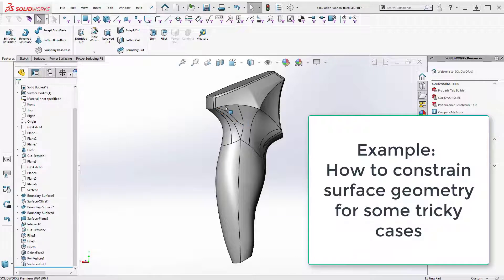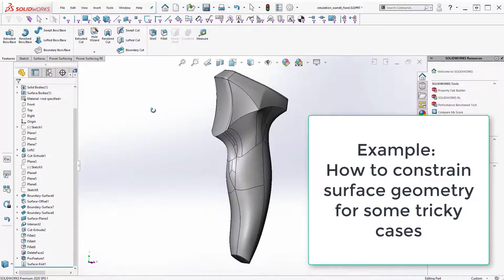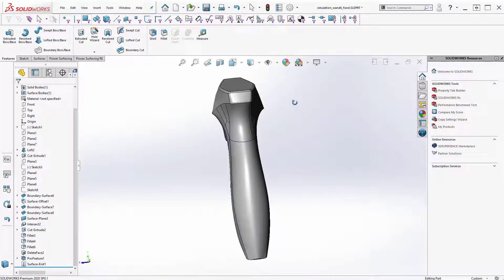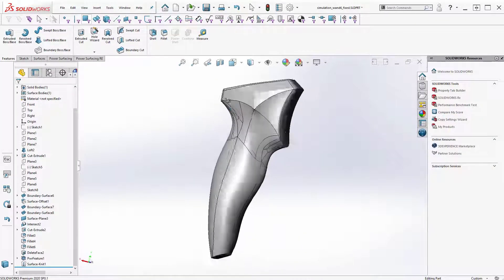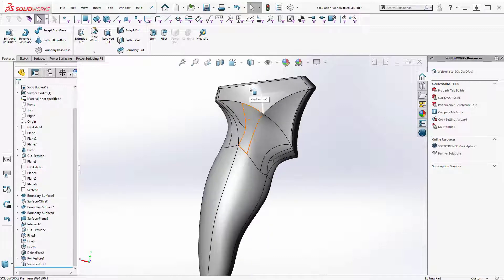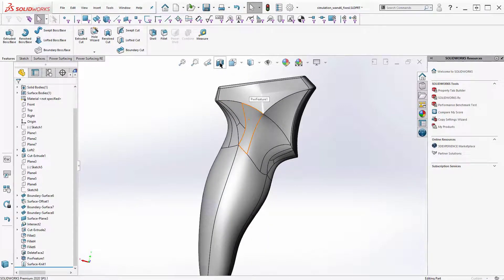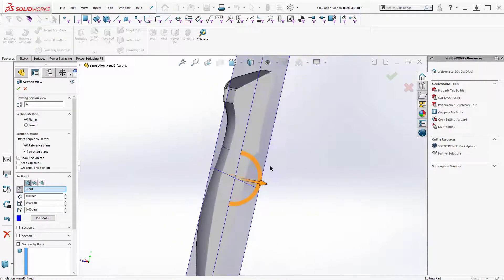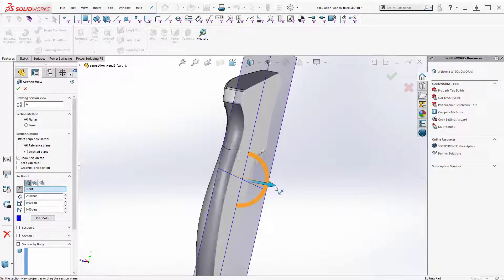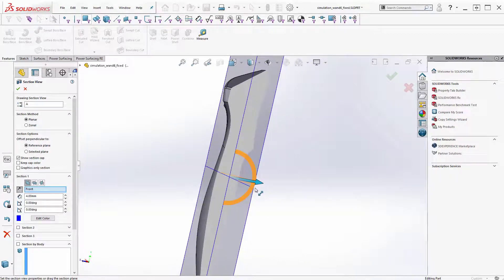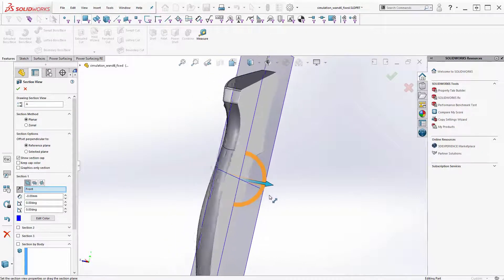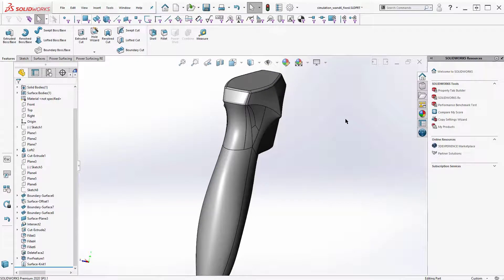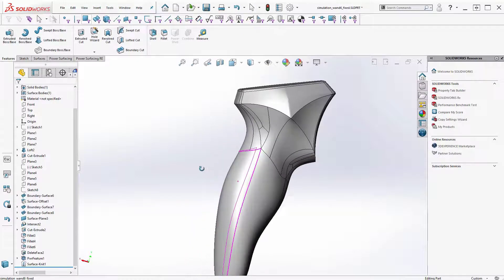I was able to mess around a little bit with this model and get it all sewn into a nice solid. Let me show you how I did that.